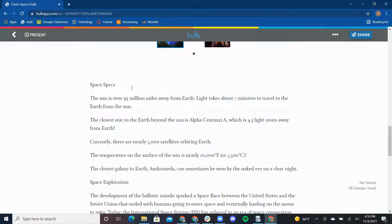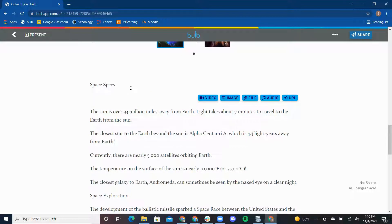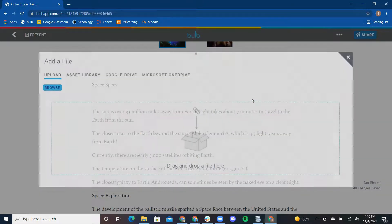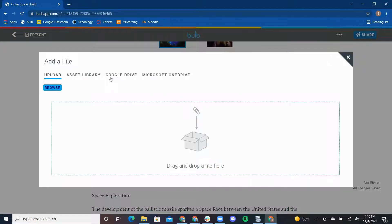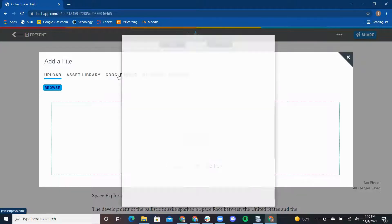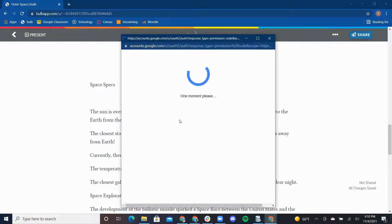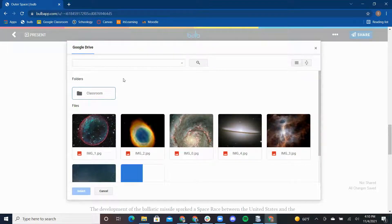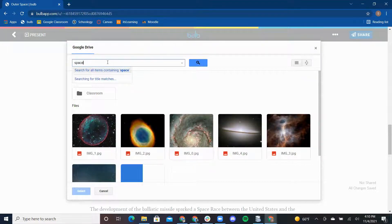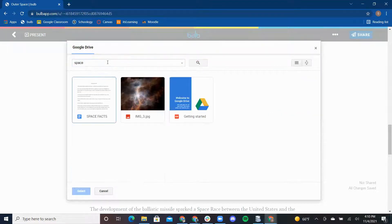To do this, I will click where I want my doc to be placed and press the enter return. I will select the file on media toolbar. I am going into my Google Drive to add the document on space facts. This is a great way to embed work that you have already completed to bring your page to life.